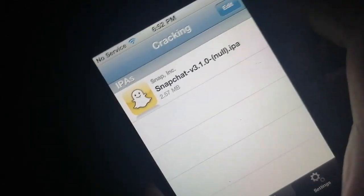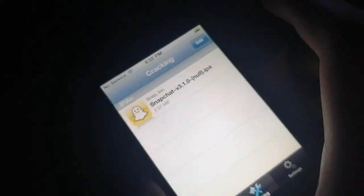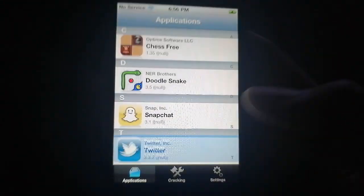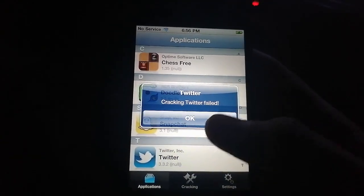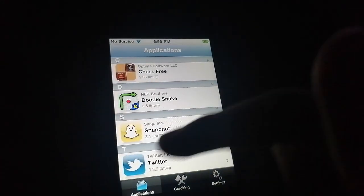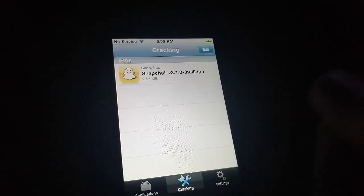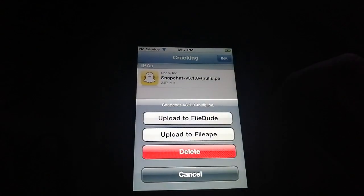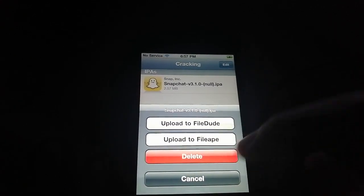Let me try another IPA to show you it's working. Now I've got Tweeter and let's try to crack this — it also failed. Well, Crackulous is making fun of me or something. But anyways, we got Snapchat cracked.